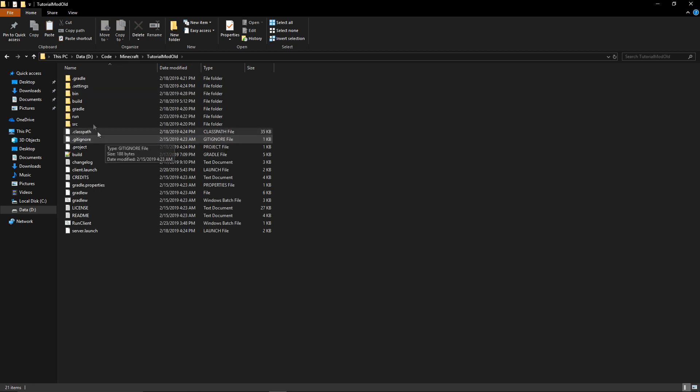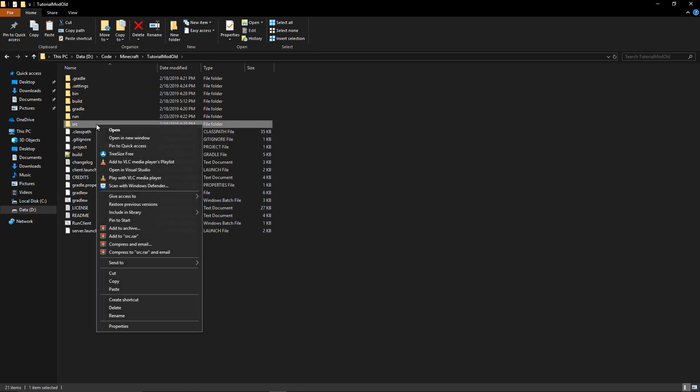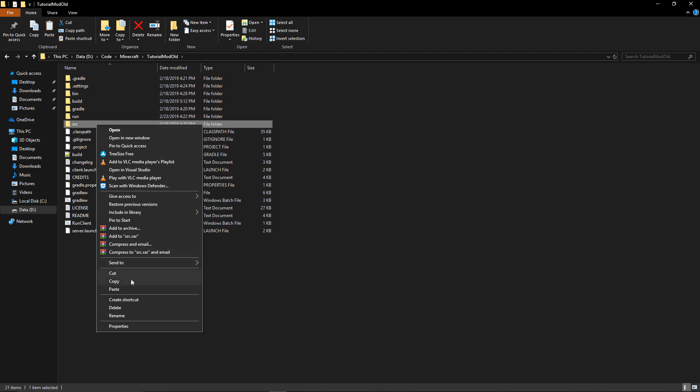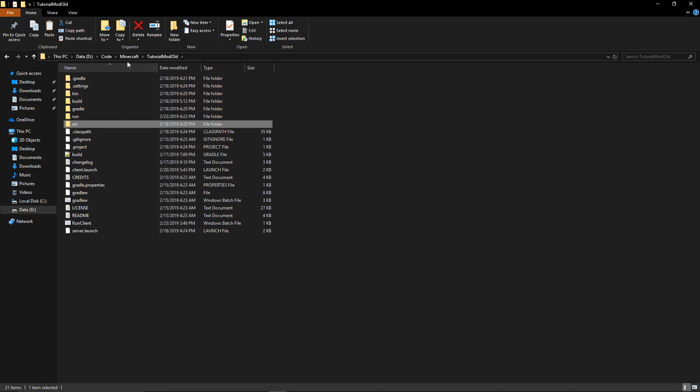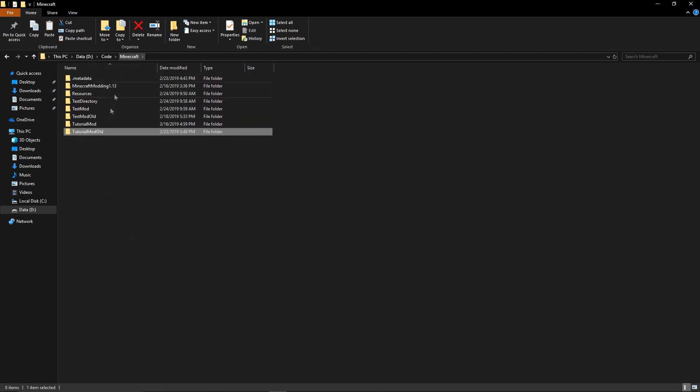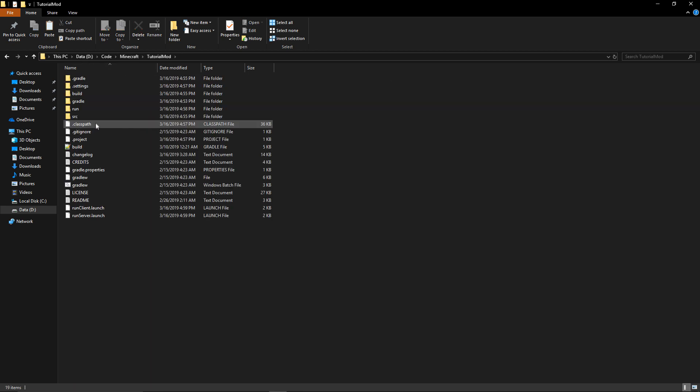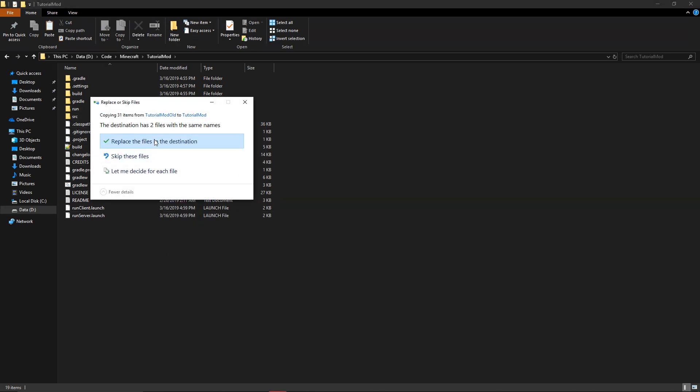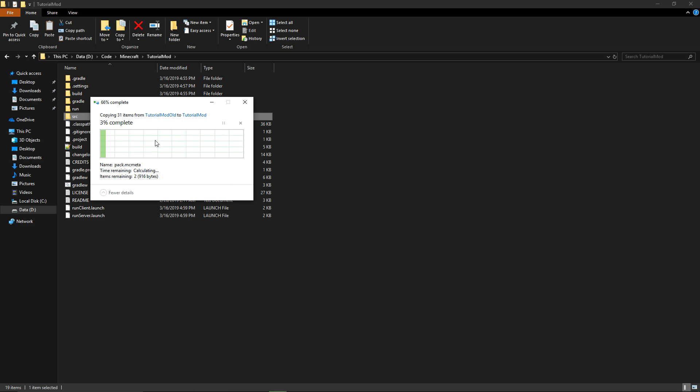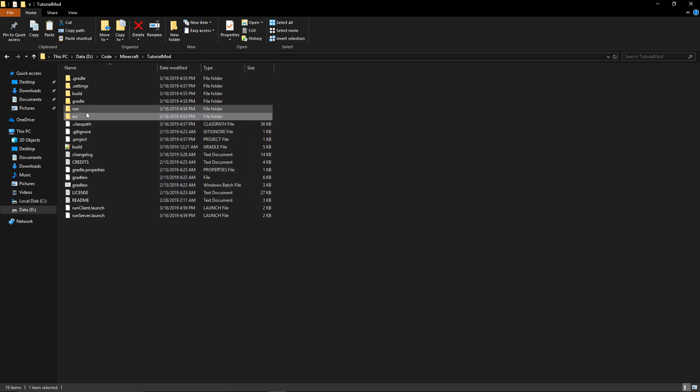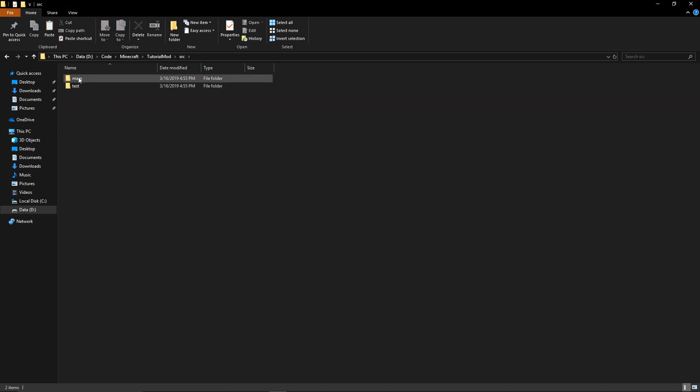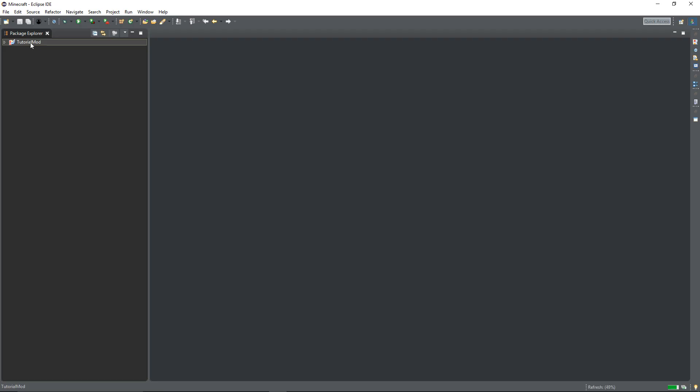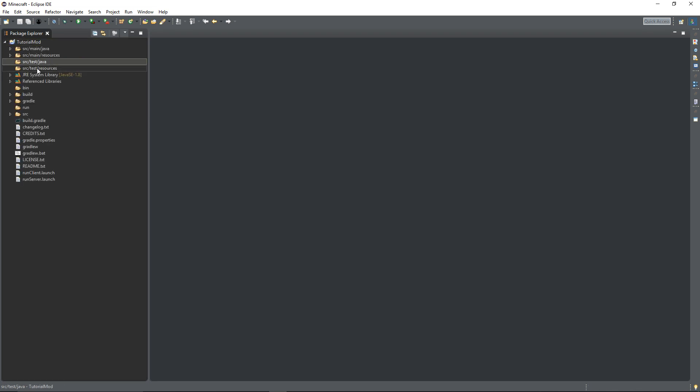You then want to go to tutorial mod old and just copy the source and go into original tutorial mod and click paste and replace the files and everything will be back to normal. Click F5 to refresh and you will also have this source main source test driver and source test resources here. But these are just things that Forge added, you just need to leave them in there and everything will be fine.